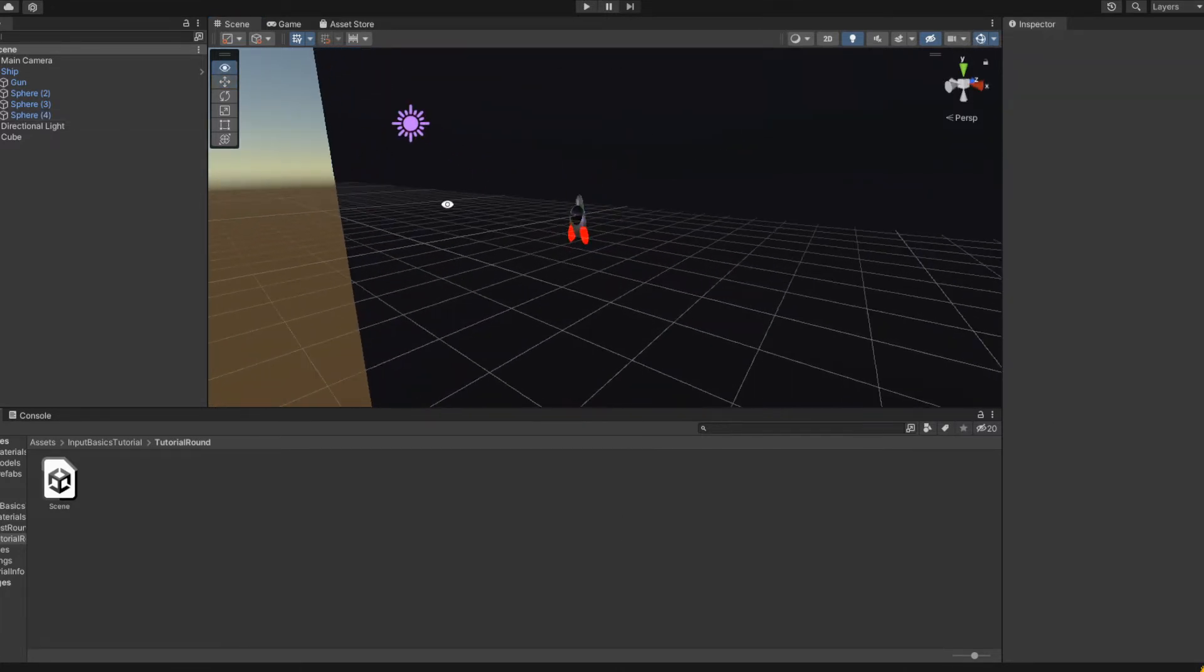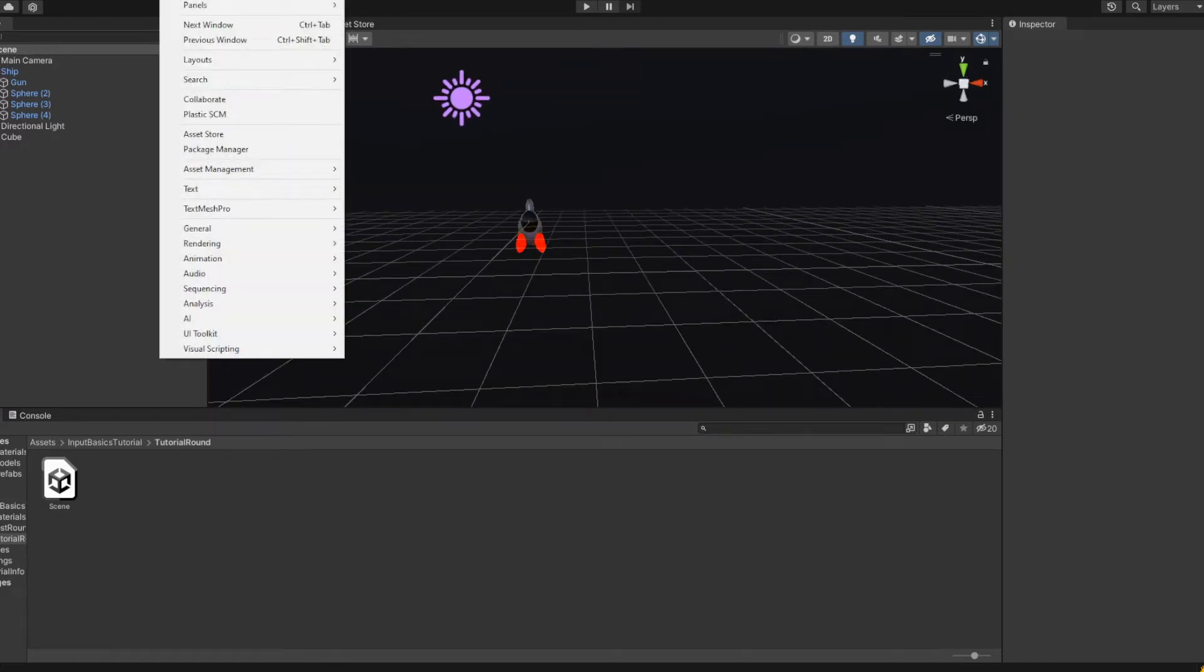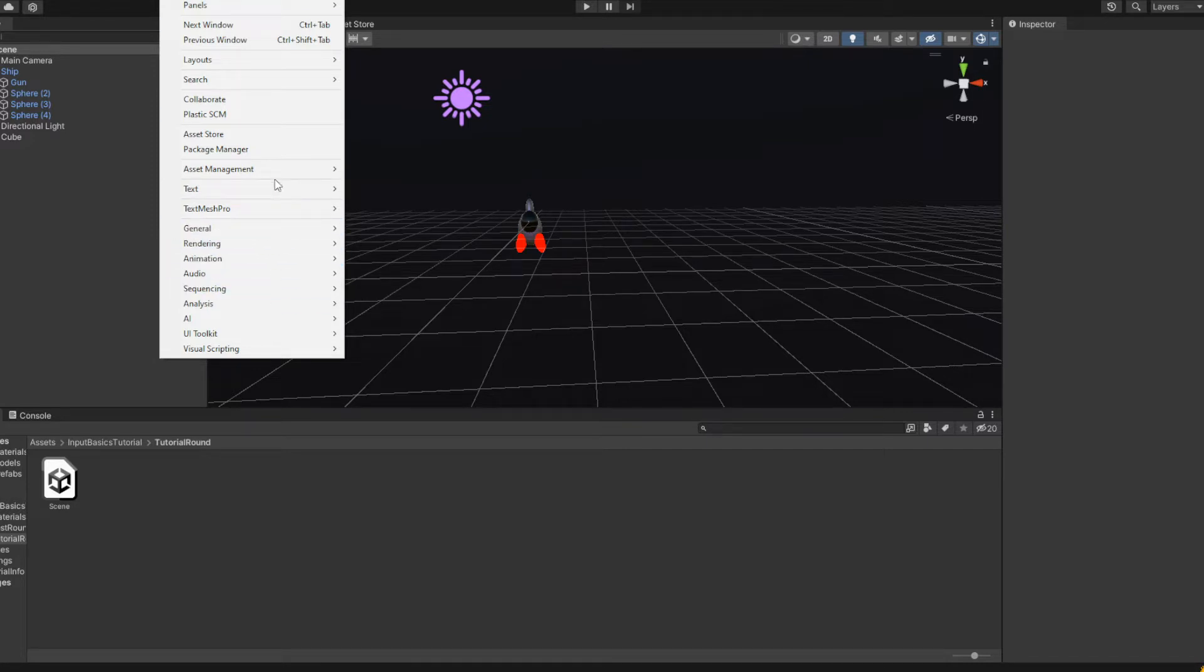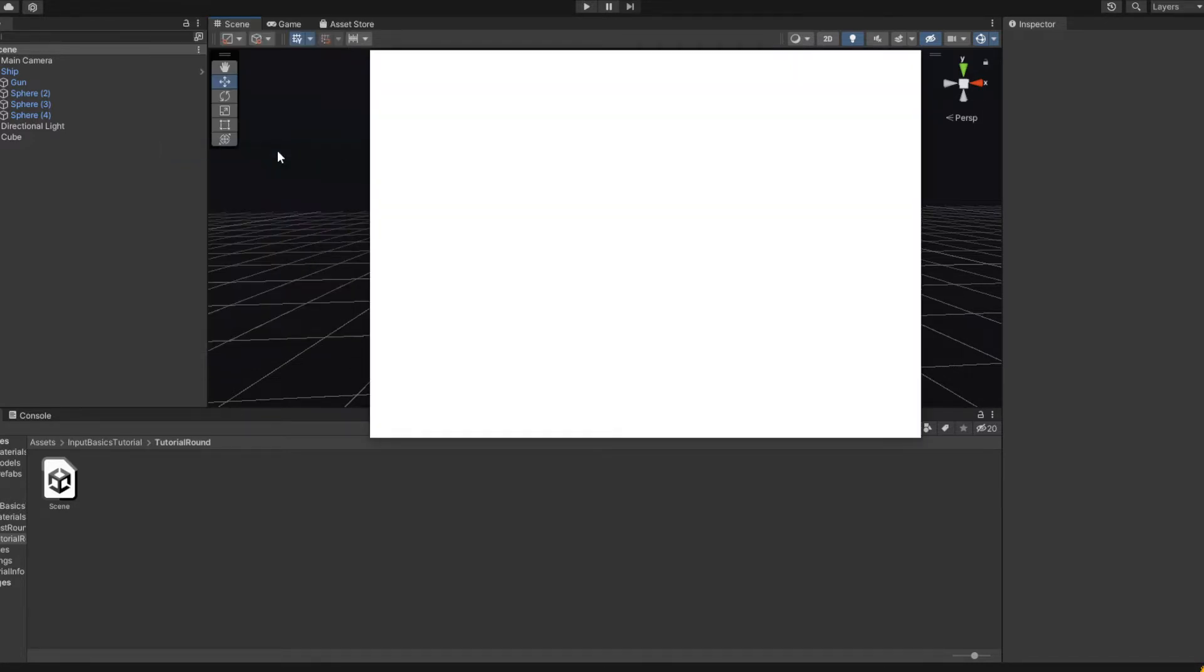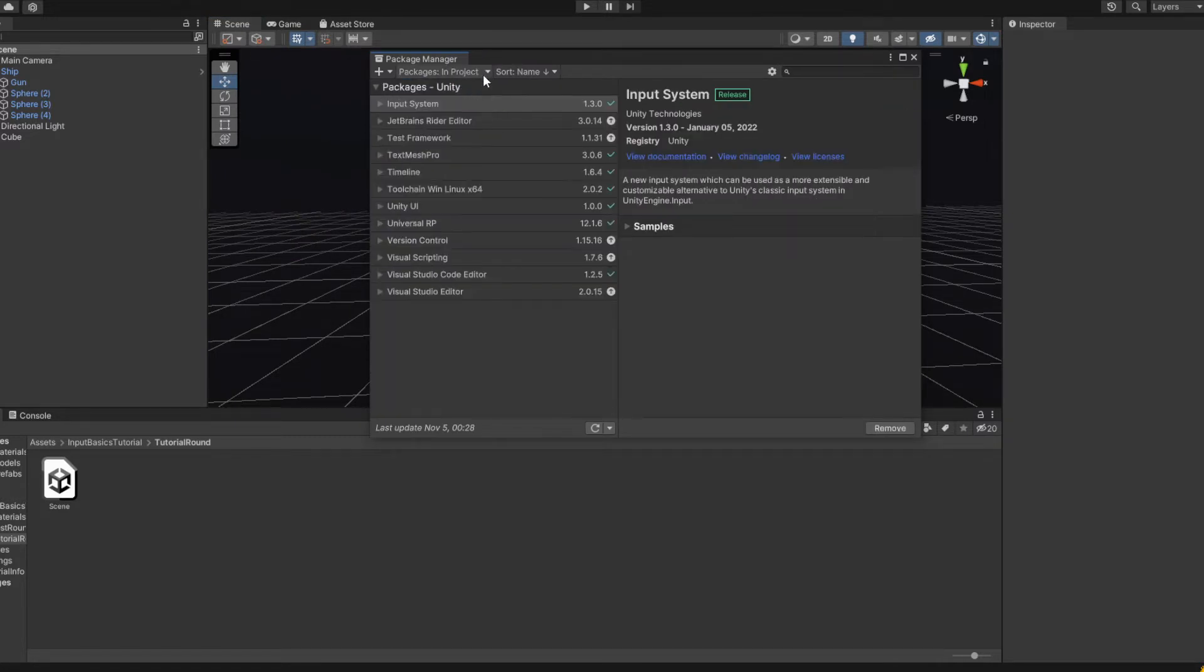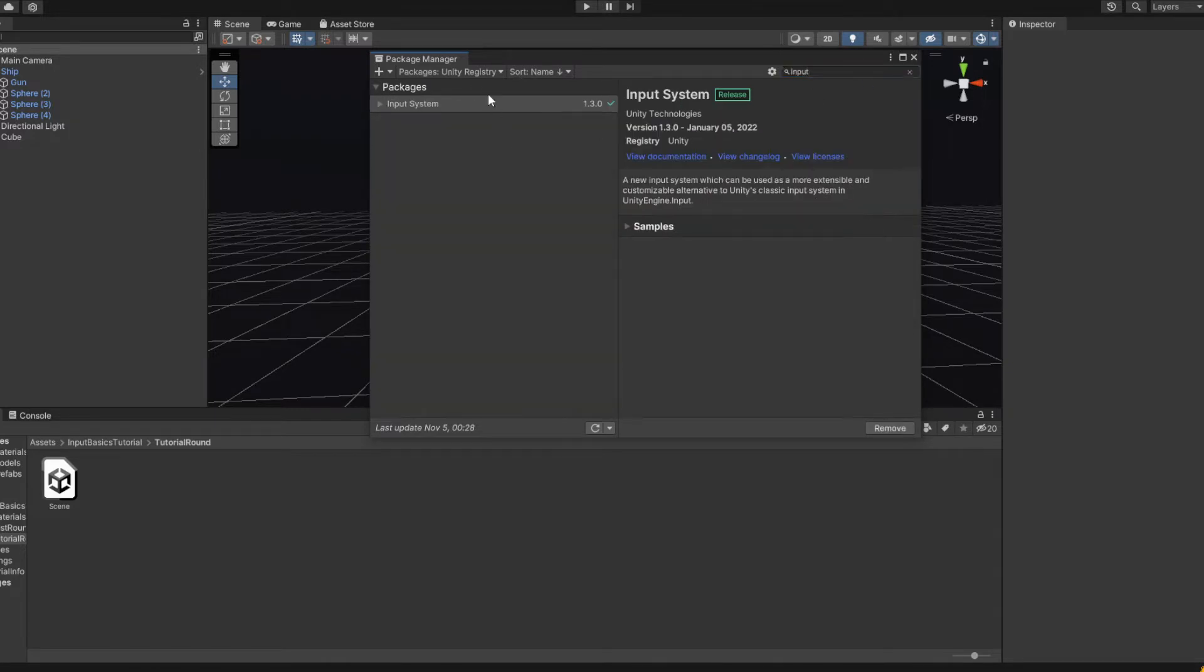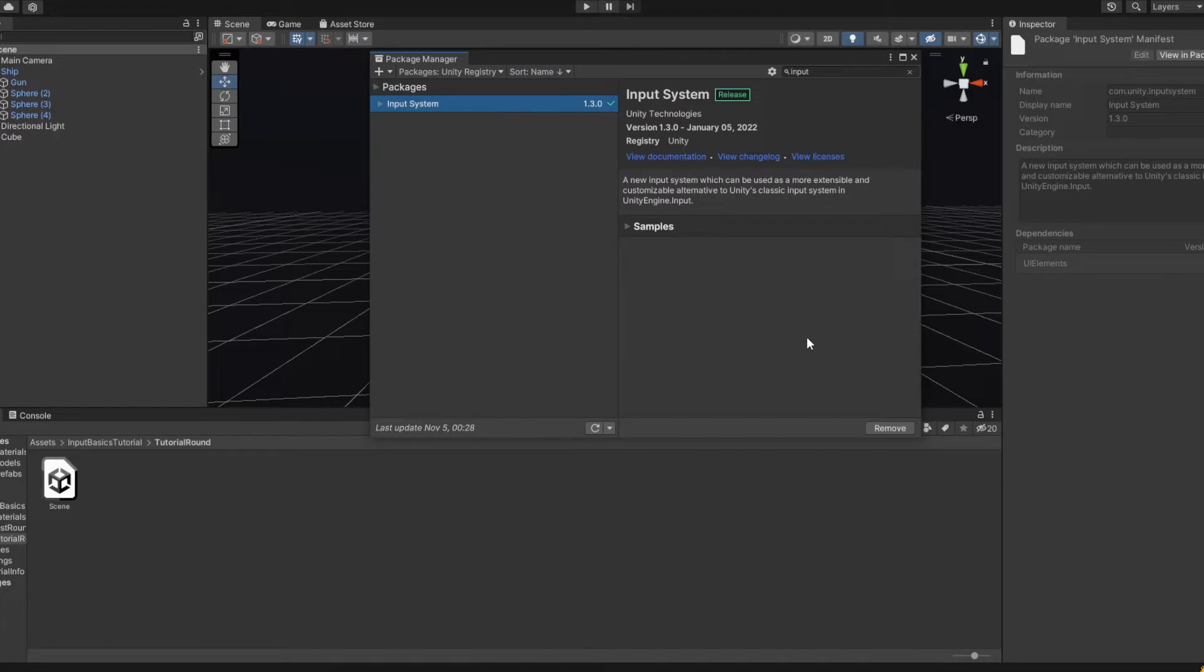It's pretty quick, just go to Window, Package Manager. And then you'll want to switch from In Project to Unity Registry, type in input system, it should just come up, this one will be the only one. For you it should say install if you haven't installed it. Usually you have to install it every time you have a new Unity project, so if you make a new Unity project for the shmup, which you probably will, you have to install it again. It's kind of annoying.